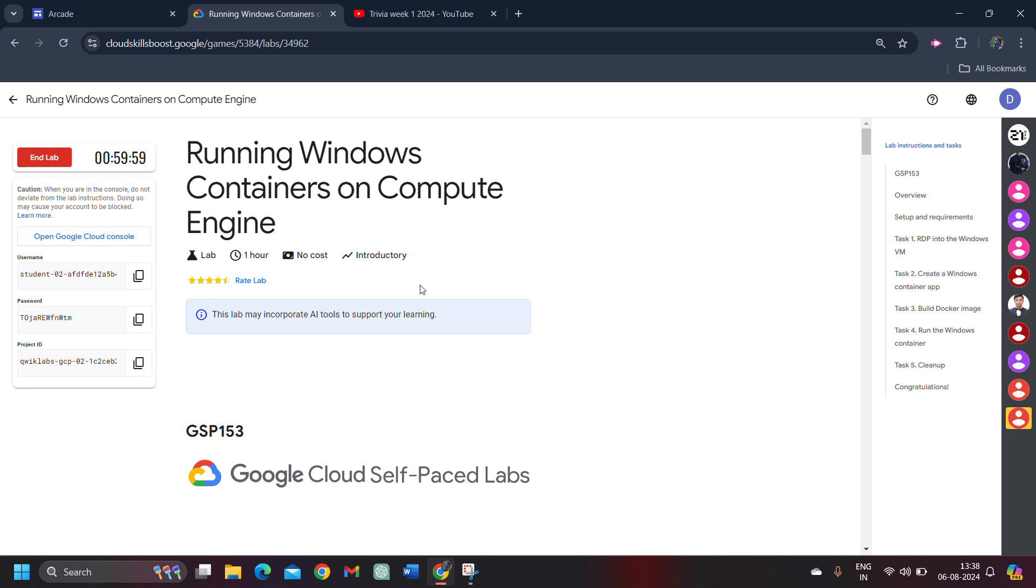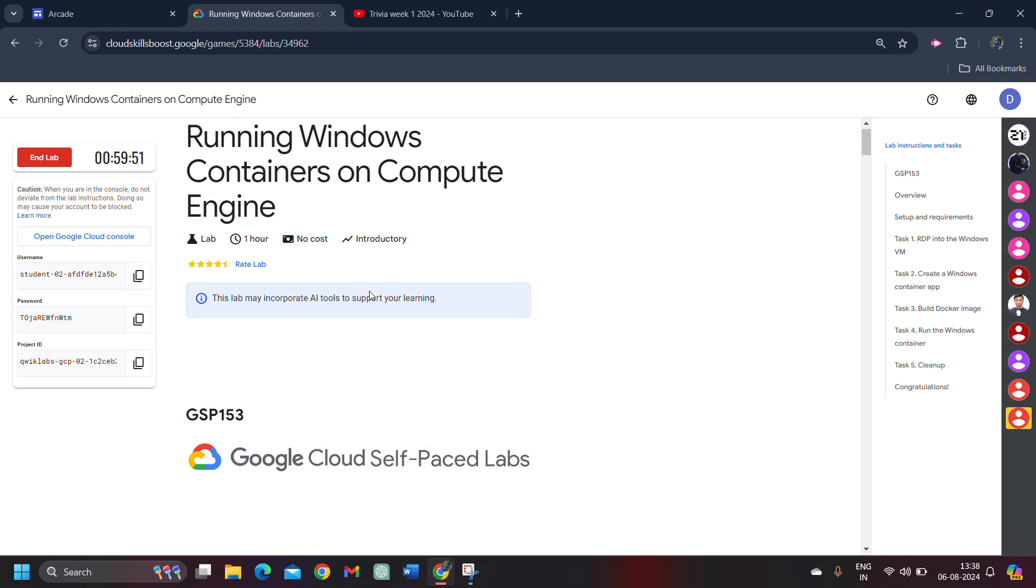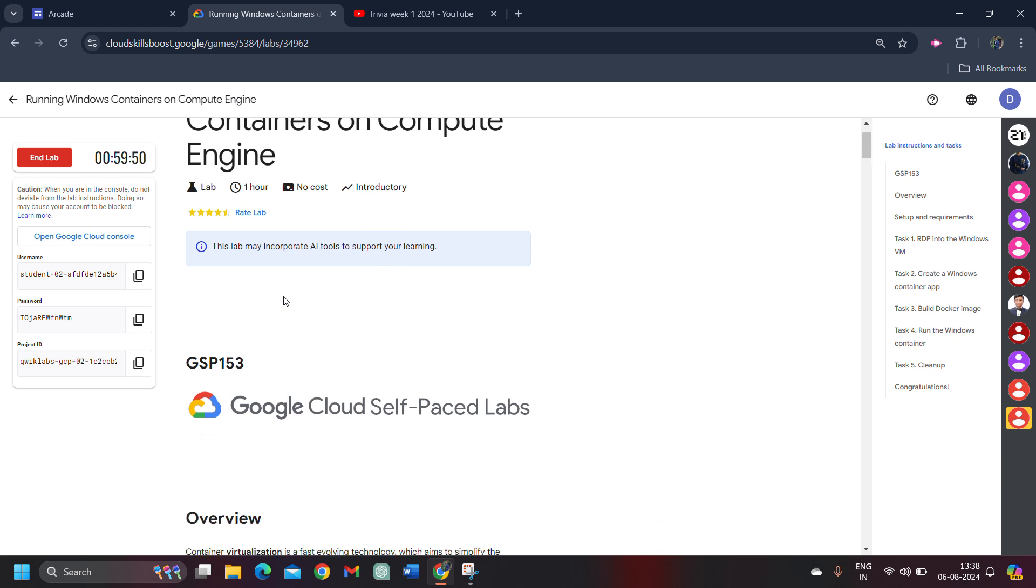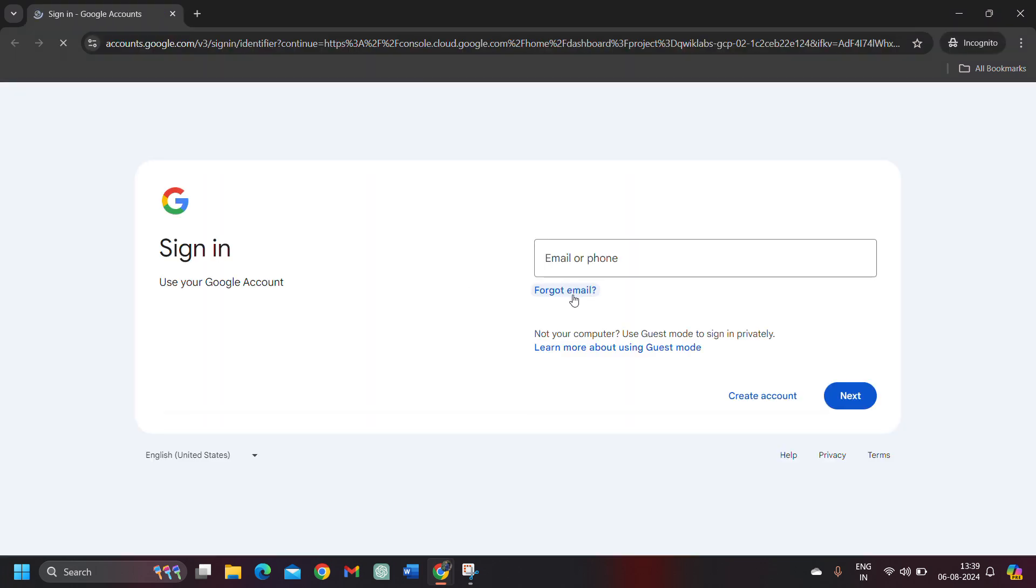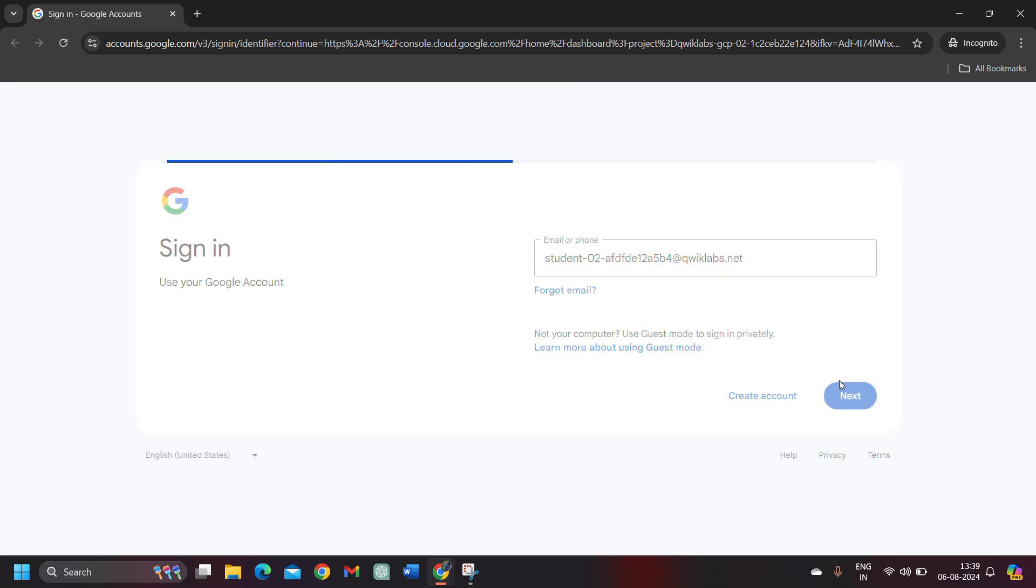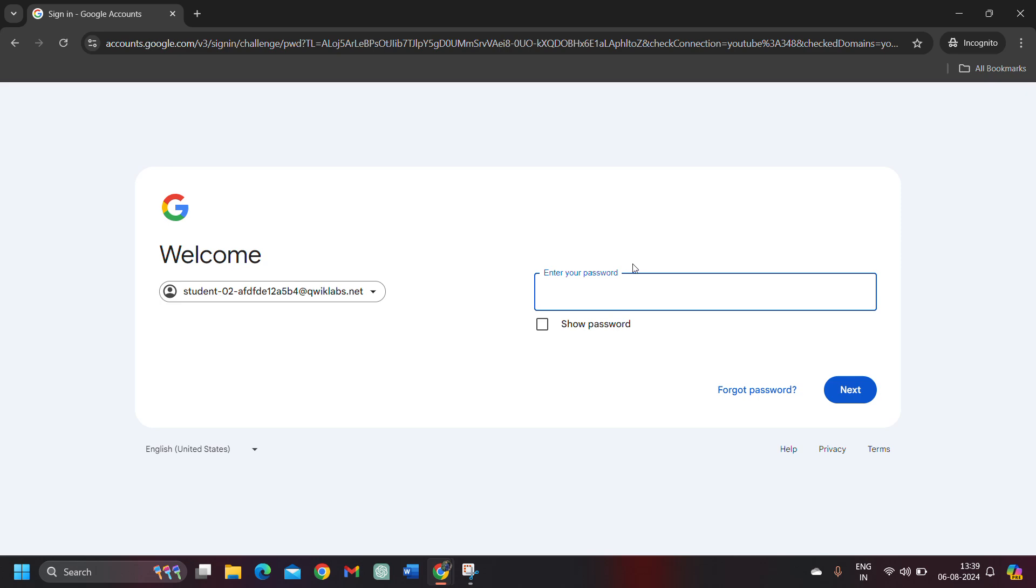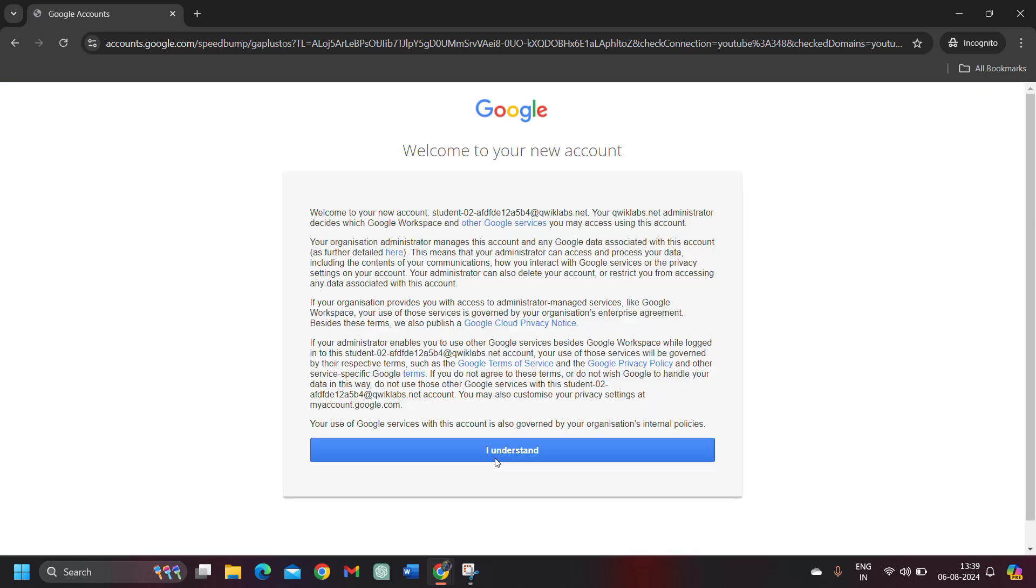This lab would be a little bit tricky and lagging because we will install a virtual machine in our system and perform all tasks. First of all, copy the password, right click upon open Google Cloud Console and open it in incognito window. It's important to open incognito mode only, and you will see that the student ID is automatically pasted up. Click next and paste the password. Click on the next button.